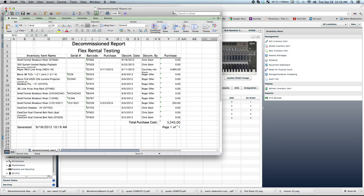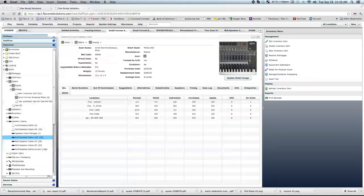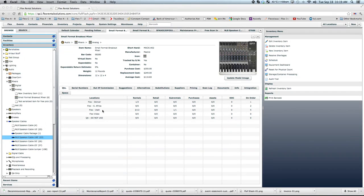So that's a little bit of background on all the different functionality that we have for logging maintenance, logging them as out of commission and also decommissioning them.